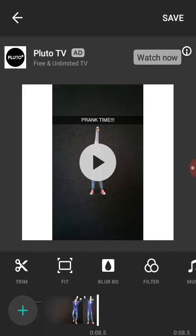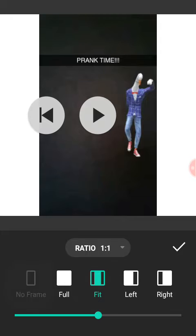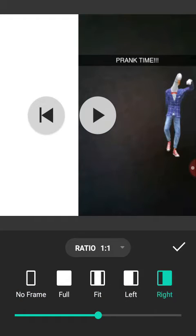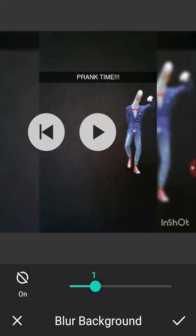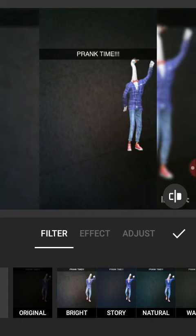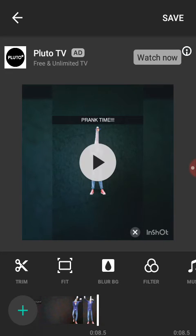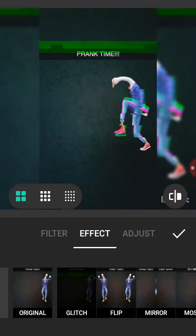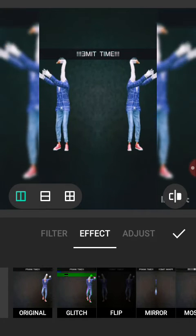If you want, you can change it and put no frame, left frame, right frame, or middle. You can also blur — this is for the blur and filters. You can change the filters, and you can also do effects and see you can just do different effects.